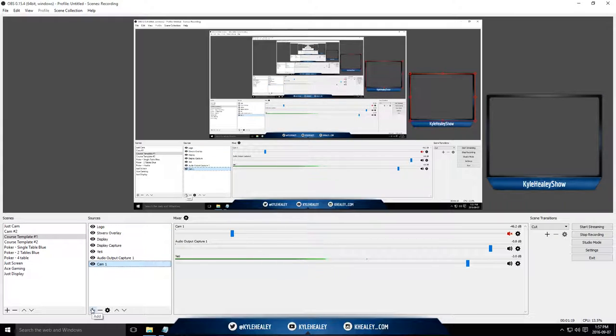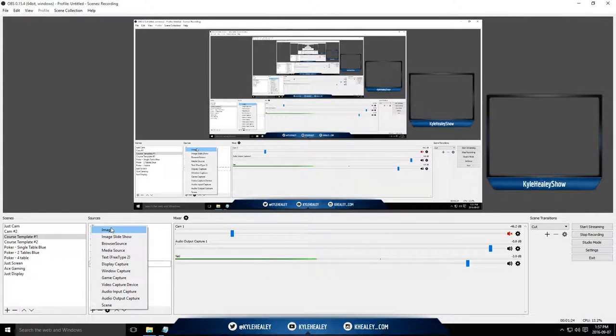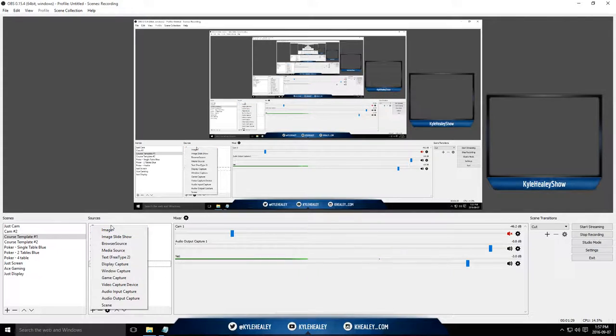Let's just go over the different types of sources that you can put in. An image, self-explanatory. It's adding an image overlay into your video live stream. It's great for branding purposes.